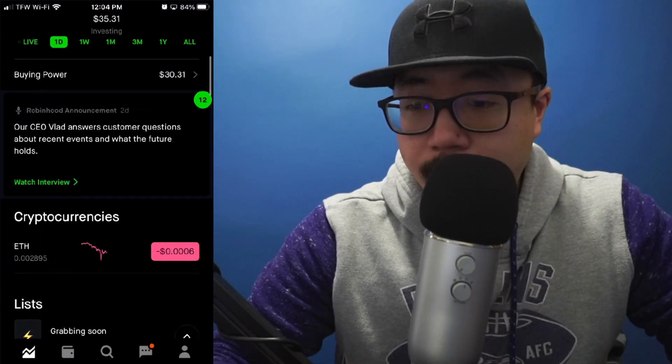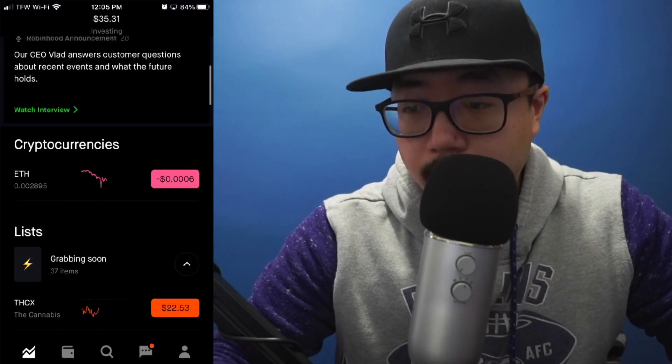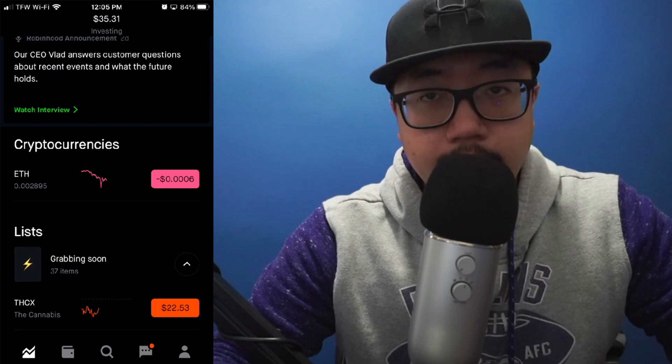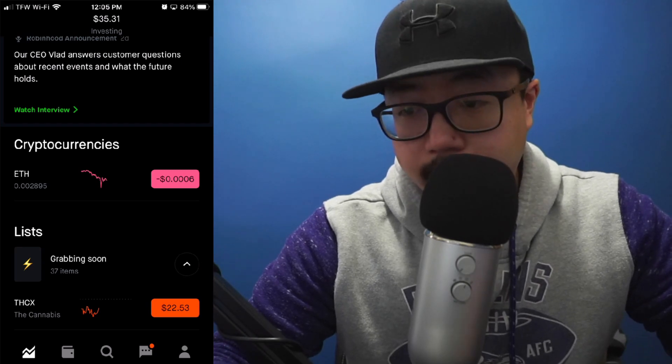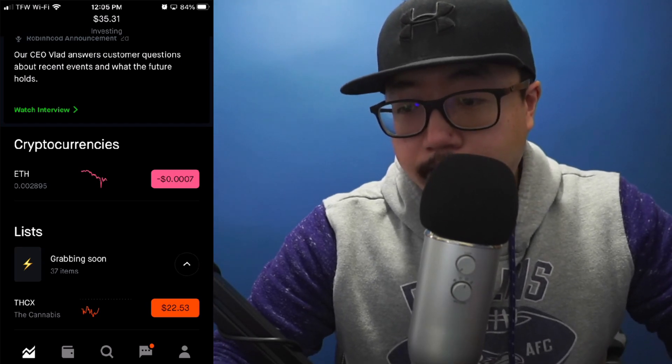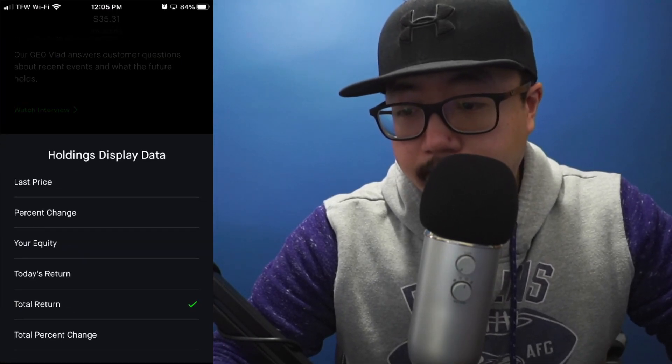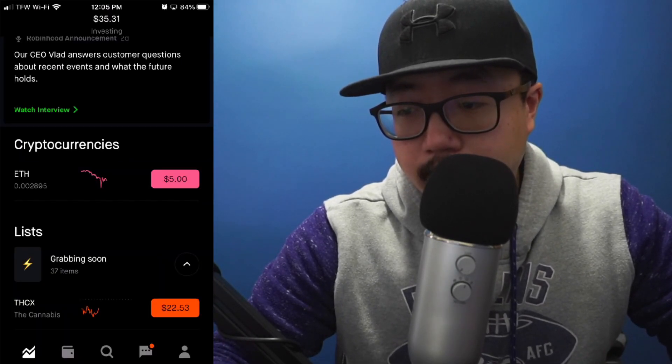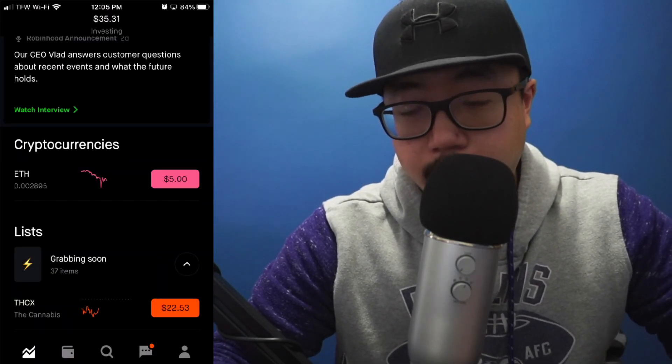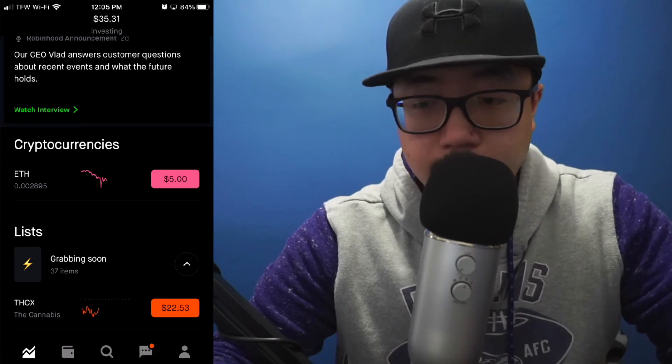Let's scroll out and look at it in our portfolio. Right here you can see I've just recently purchased five dollars worth of Ethereum, and you can see your equity — there it is, five dollars.